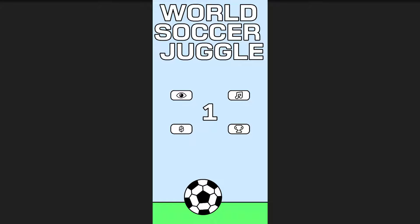The default implementation of the leaderboard only includes the username, the user's high score, and a default pre-generated image for that user profile. What I wanted to do was replace that pre-generated image with my own image, and I did figure out a way to do it.